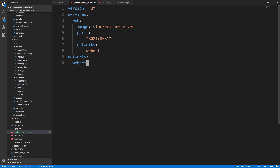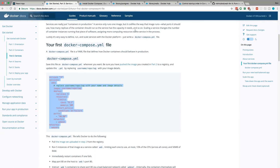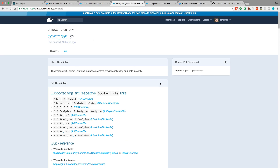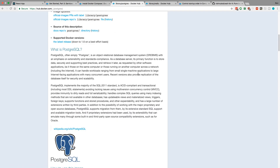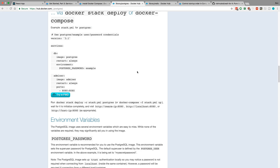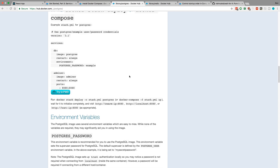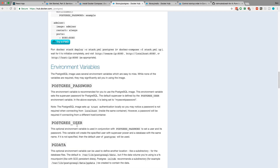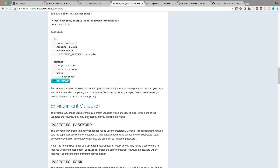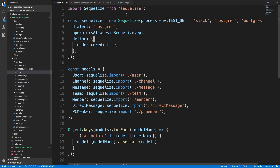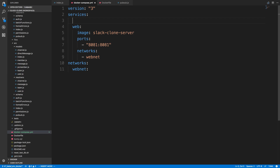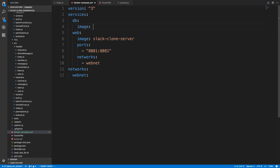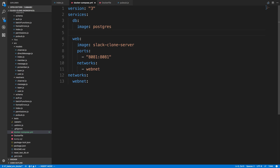Next we want to add Postgres. We're going to use the Postgres image from Docker, using the latest version. Looking at the documentation, we can set environment variables for the password, user, and database to match what we're connecting to. I'm going to create a new service — I'll call it 'db', though you could call it postgres or anything you like — and set the image to postgres so it grabs the latest version.